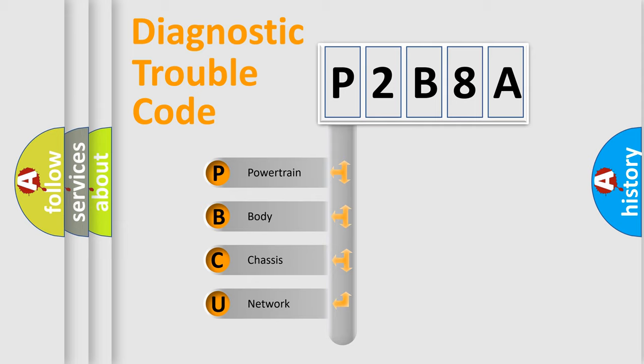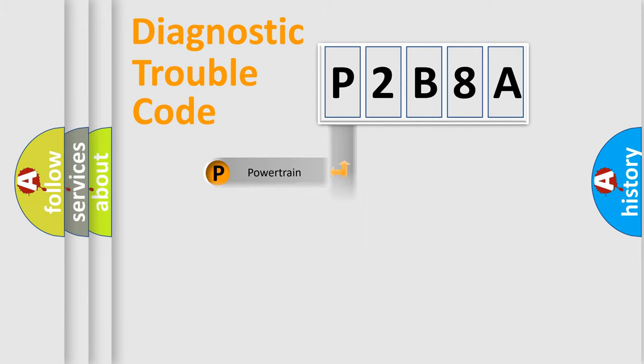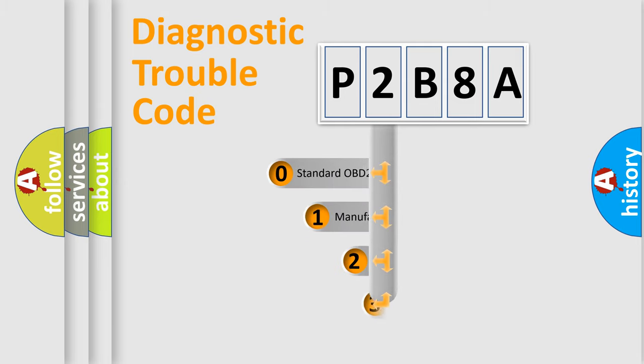We divide the electric system of automobile into four basic units: Powertrain, Body, Chassis, and Network. This distribution is defined in the first character code.